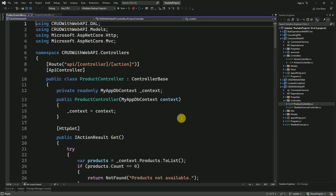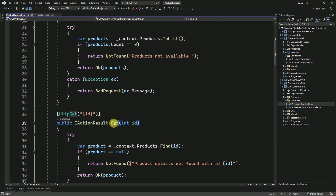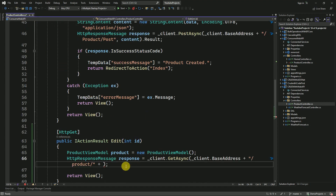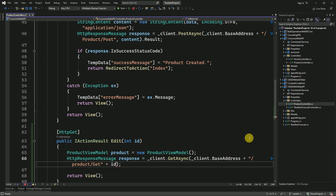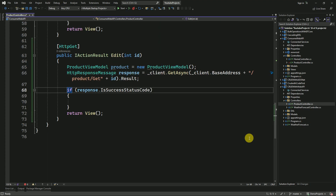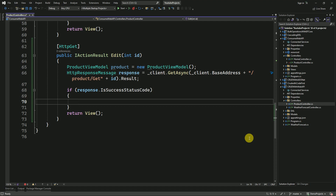Here we have to pass the action name as well. We will check the action name inside our Web API controller — this is our Product Controller and this is the action method name. I will copy this and paste it here, along with assigning the ID. Here we will get the response from the API, and here we have to check the success status code.